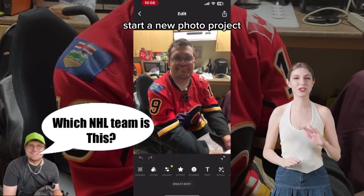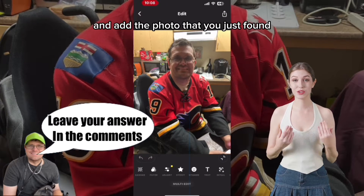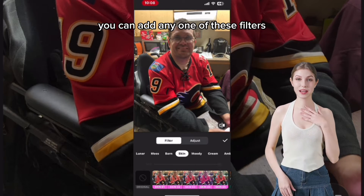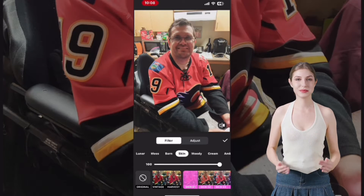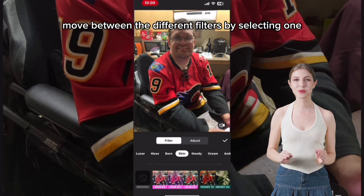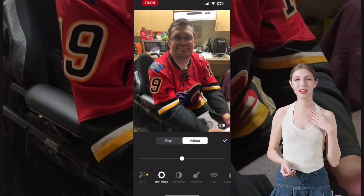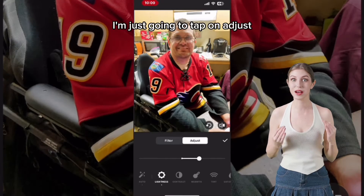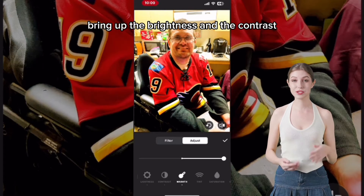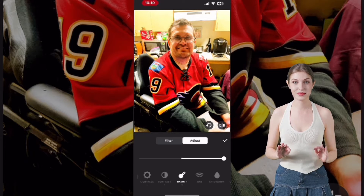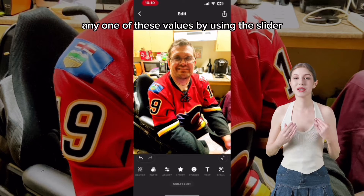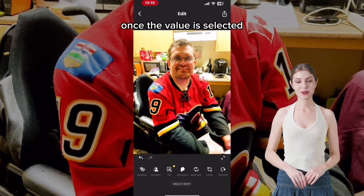Start a new photo project and add the photo that you just found. First, you might want to tap on Filter — you can add any one of these filters, and notice along the top you can easily move between the different filter categories. I'm just going to tap on Adjust and bring up the brightness, contrast, and warmth. You can adjust any one of these values by using the slider once the value is selected.